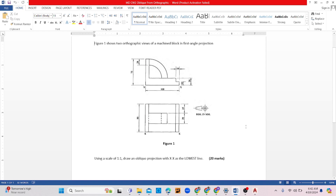In this video I'll be showing you how to produce an oblique drawing, also known as oblique projection, from a given orthographic view. This is one of the things that every mechanical student needs to know how to do for their exam — including how to draw an isometric from a given orthographic, or how to draw an oblique drawing from a given orthographic.